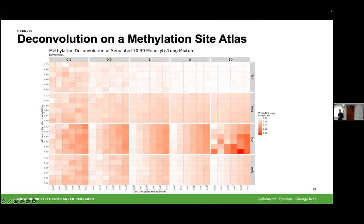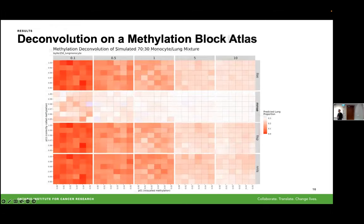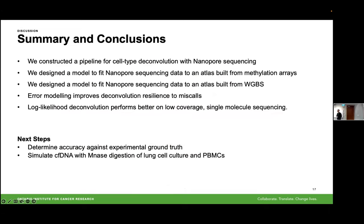We run this simulation on a cross-product of nanopore errors, with the x-axis as miscall rate and y-axis as correct call rate. Using the first atlas with single regions, deconvolution accuracy decreases with increasing error for LLSP and NNLS, and in the single-site atlas the LLSP model performs better than MMSE. However, when we move to the larger region atlas, the MMSE model outperforms all others very greatly, especially at 0.1× coverage. In conclusion, we constructed a pipeline for cell-type deconvolution with nanopore sequencing, designed two models — one for array data and one for bisulfite data — and the error modeling greatly improves our resilience to miscalls.